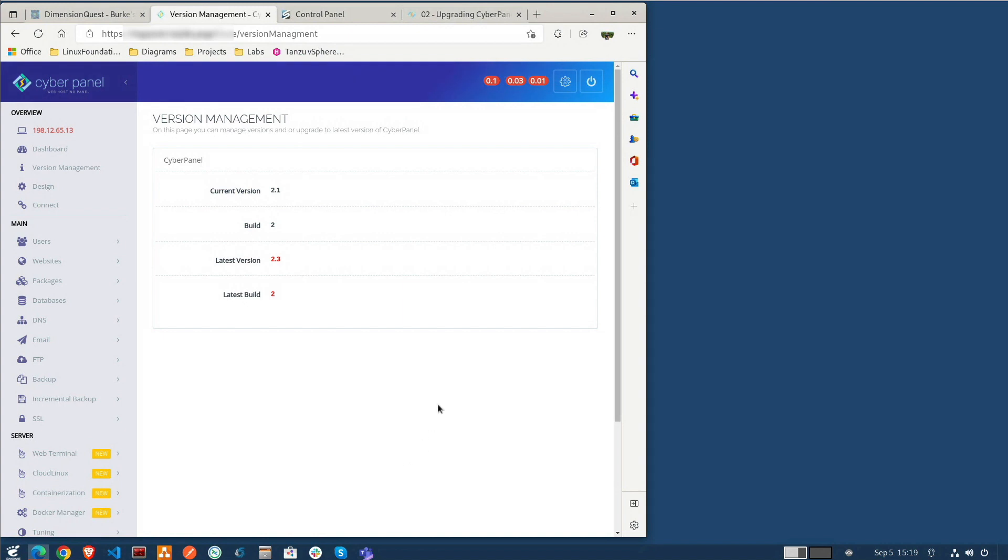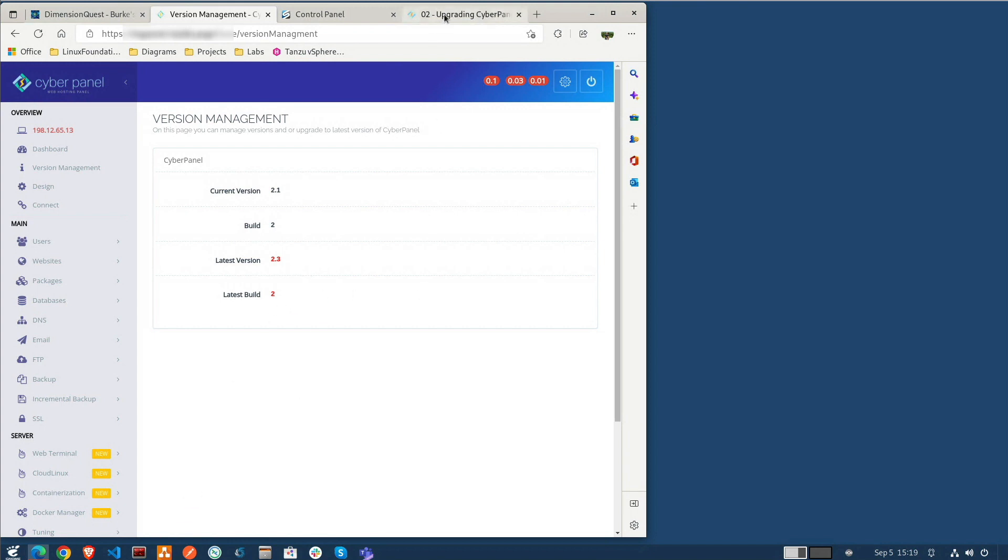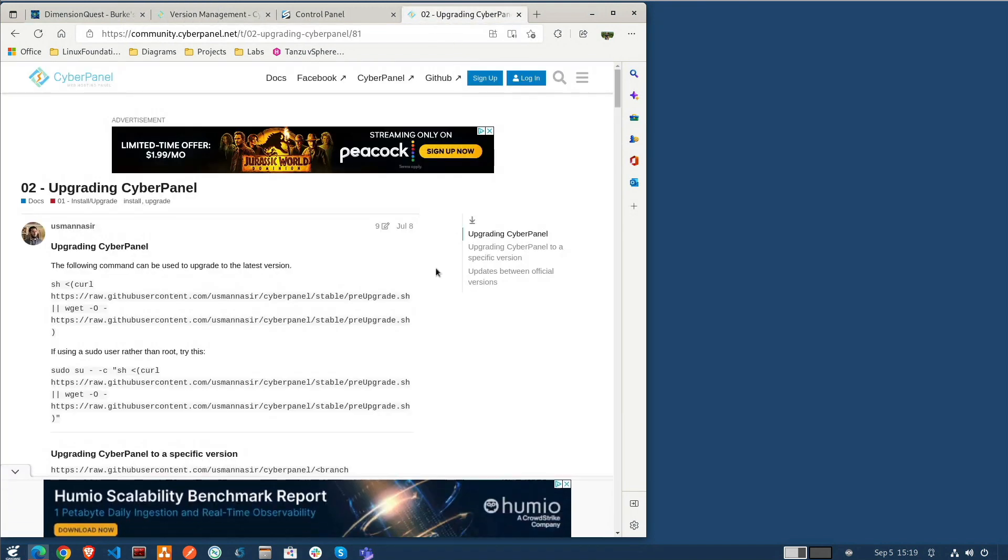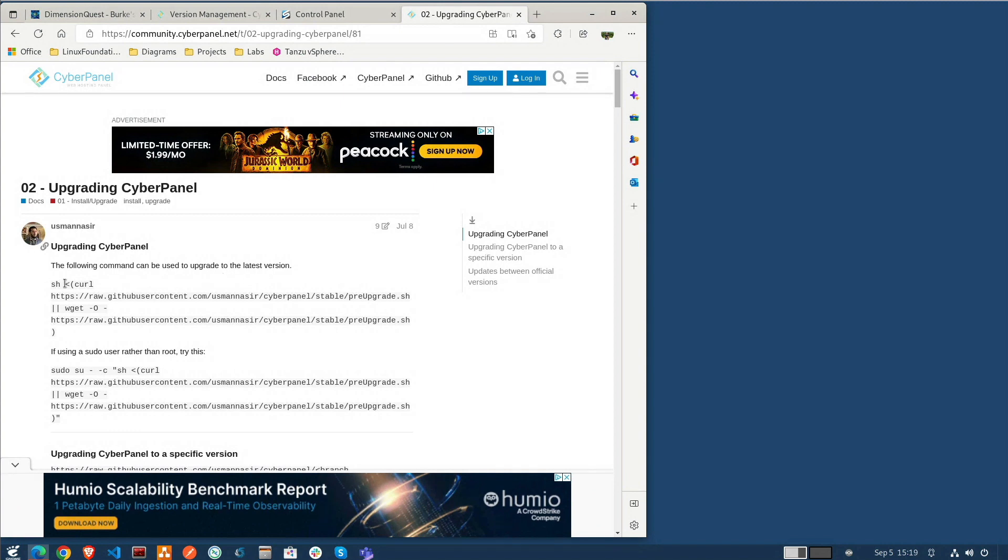Okay as we can see here my current CyberPanel version is 2.1. There have been a couple updates since the last time that I recorded these videos so the latest version is 2.3. And if we take a look in the CyberPanel communities we can find out how to do the upgrade by issuing this command here.